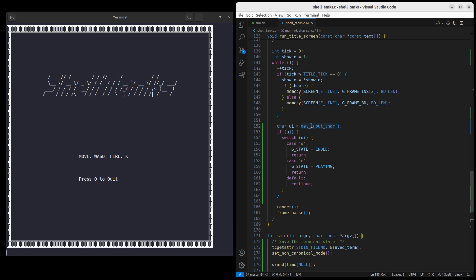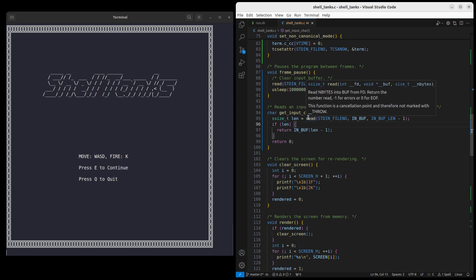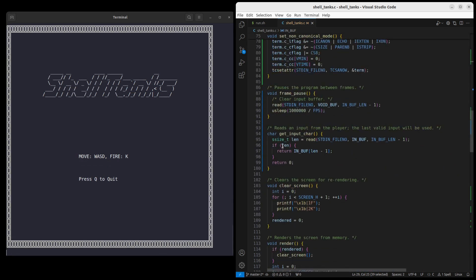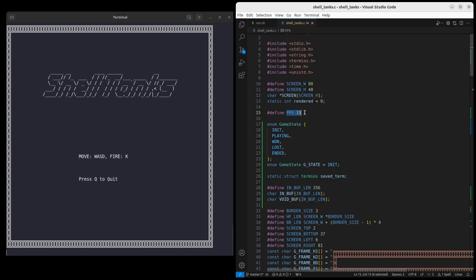To read the user's input, we use the `getInputChar` function, which is quite simple. We just use the read function on standard in into an input buffer declared with a size of 256, which should be more than enough. After the read, we return just the last character from the buffer as the user's keypress. That's because we only get a chance to process input between frames — if someone types too fast, we choose a single key to slow things down. Our game runs at 15 FPS, which means we can process 15 different key presses per second, which is sufficient for something like this.